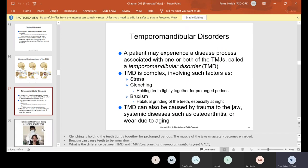TMJ disorders: a patient may experience a disease process associated with one or both TMJs called a temporomandibular disorder, or TMD. It's complex and involves factors such as stress, clenching, holding teeth tightly together for prolonged periods, or bruxism — habitual grinding of the teeth, especially at night. These are other things that can happen to your TMJ.